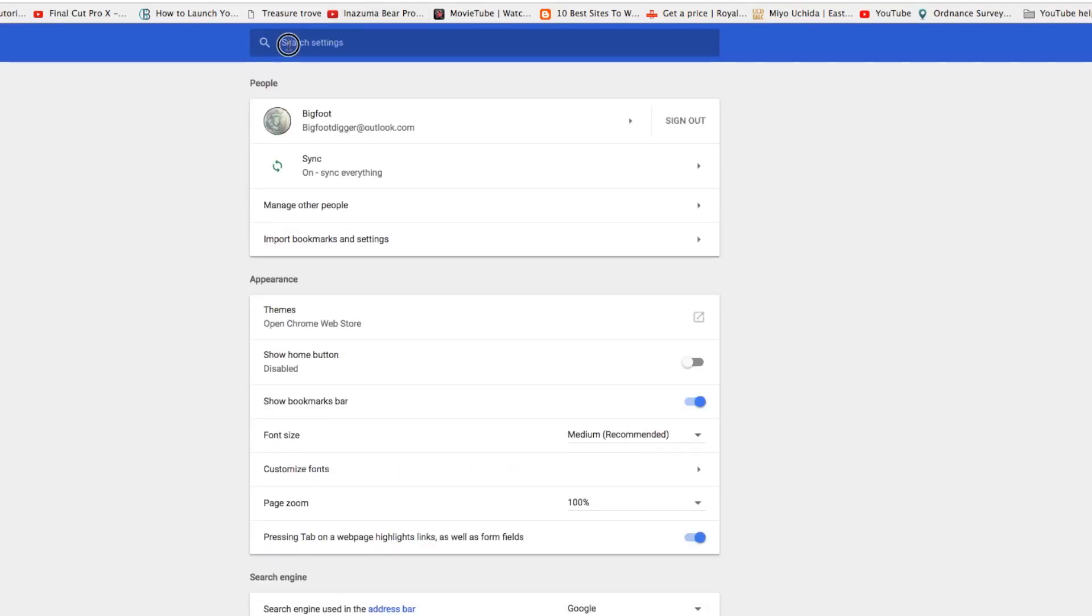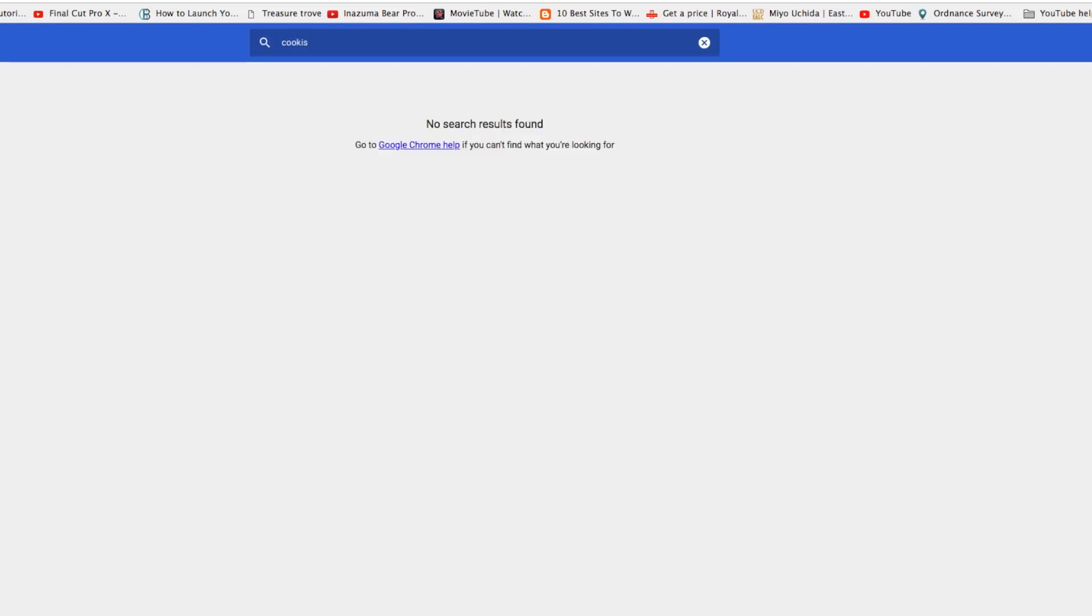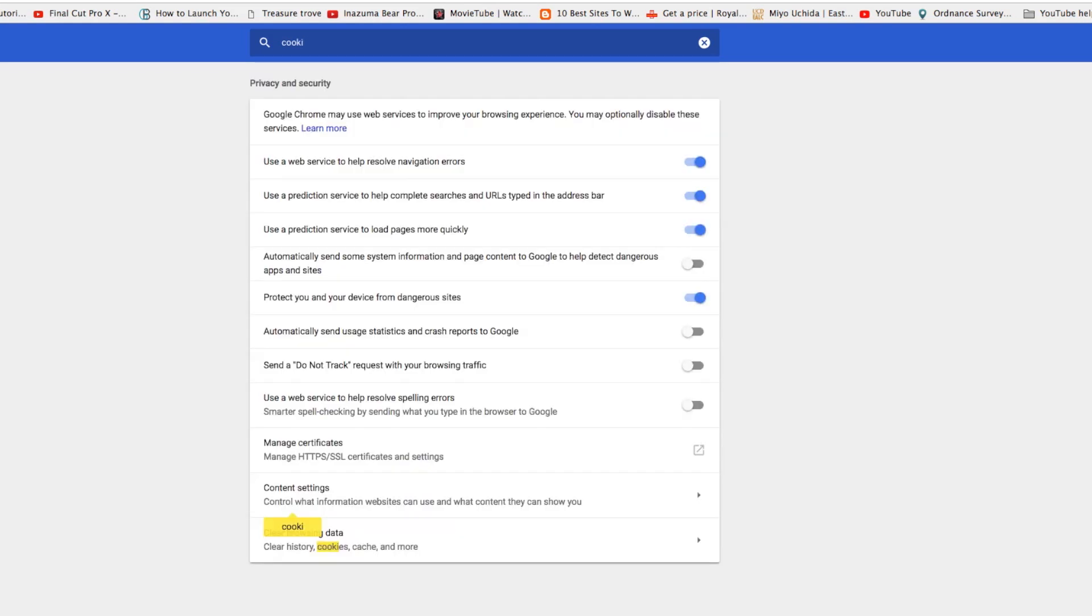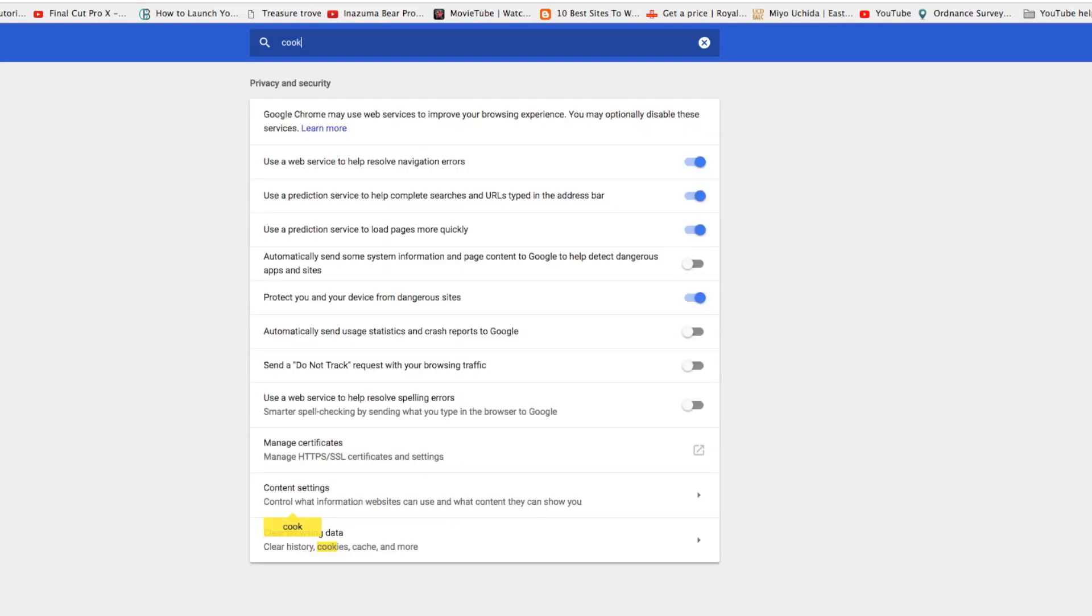Go into the search box here and type in cookies. This is what happens when you go live.